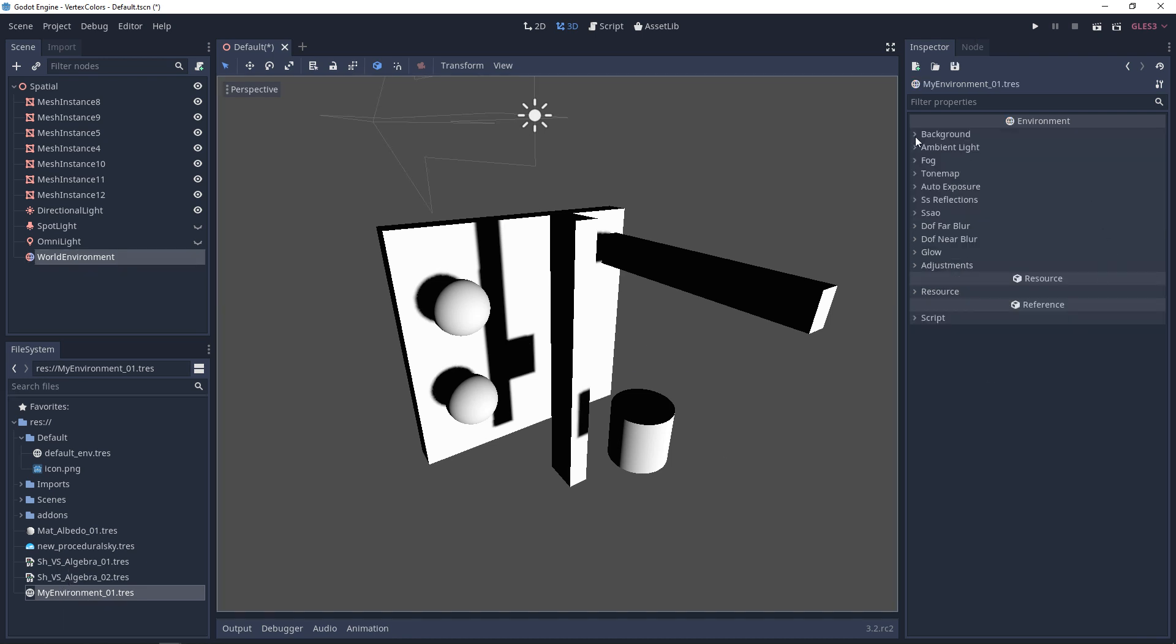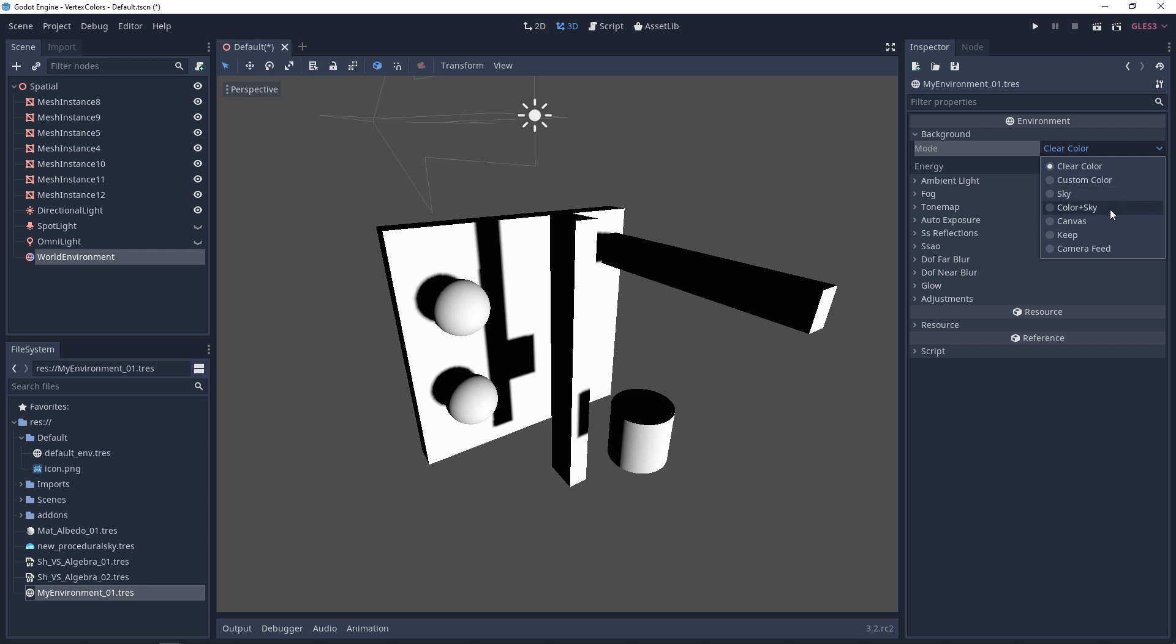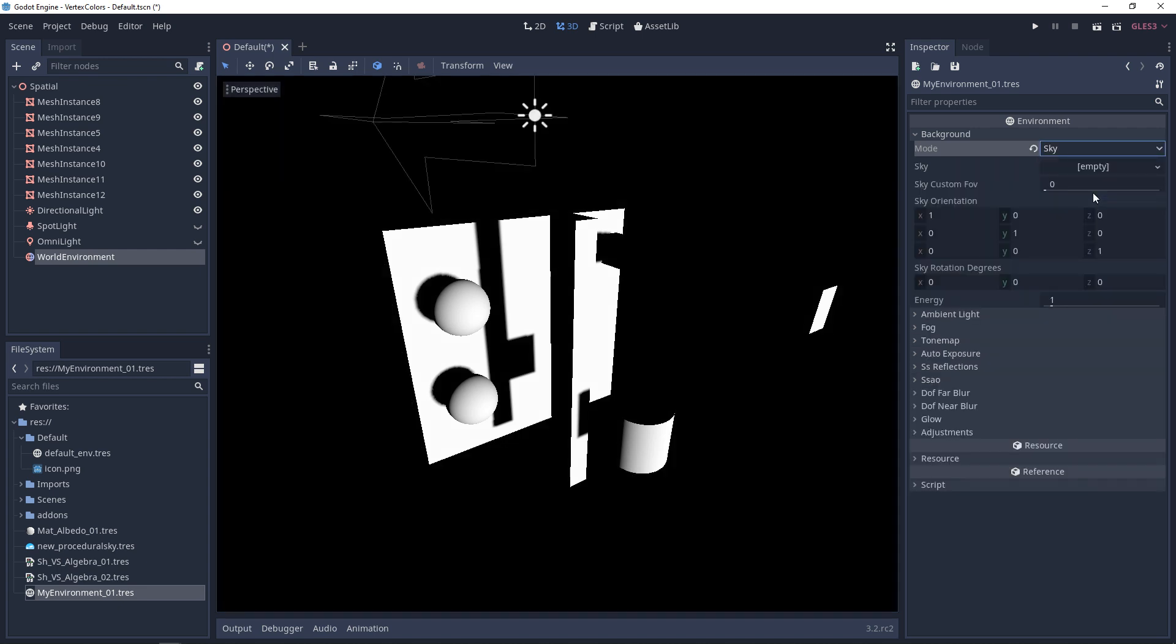Go into the environment, and in your background, you'll see there are modes. We have quite a few options: clear color, custom color, sky, color sky, and canvas. What we want is sky.